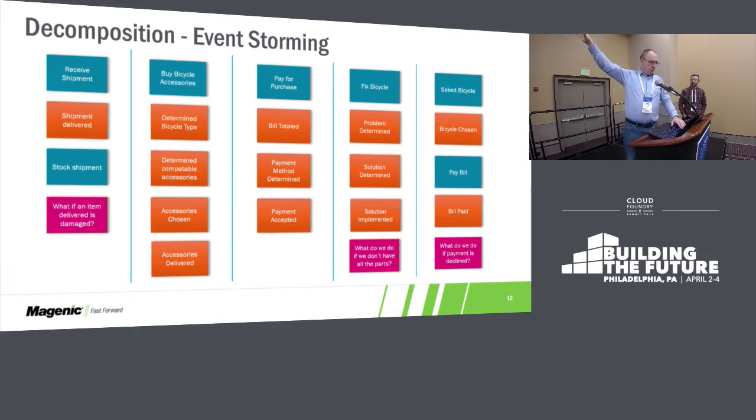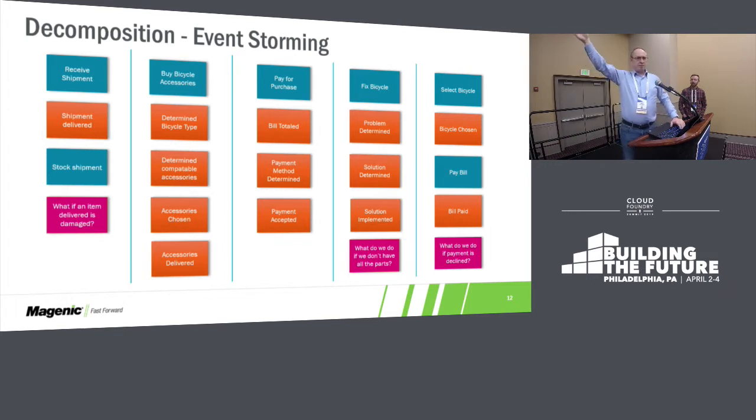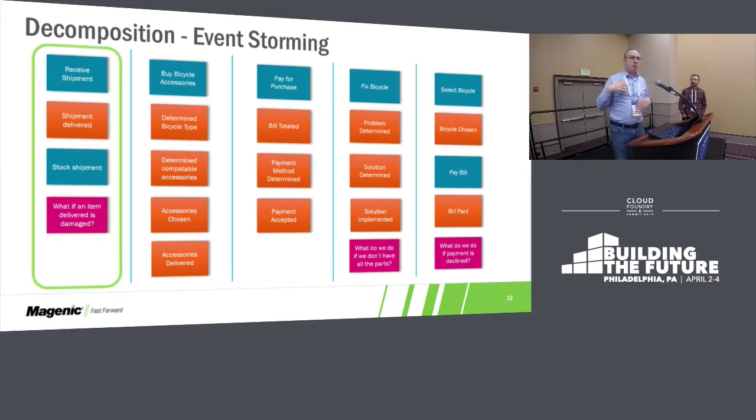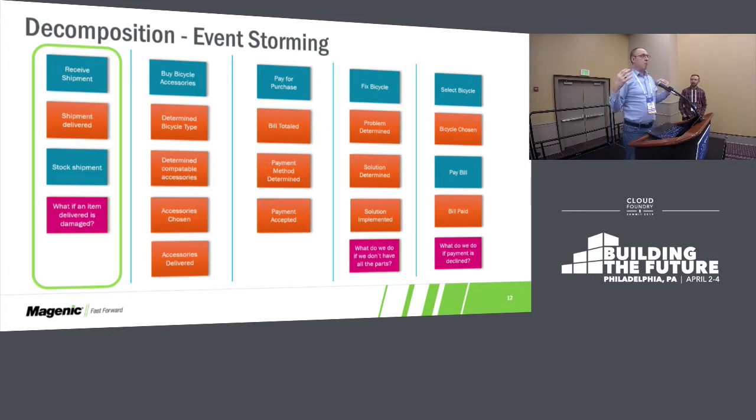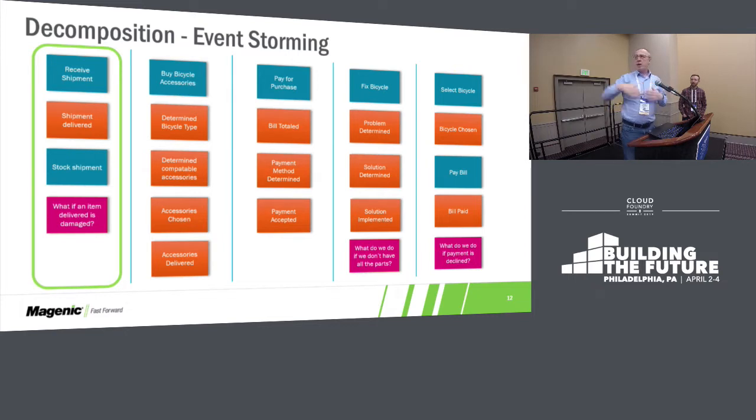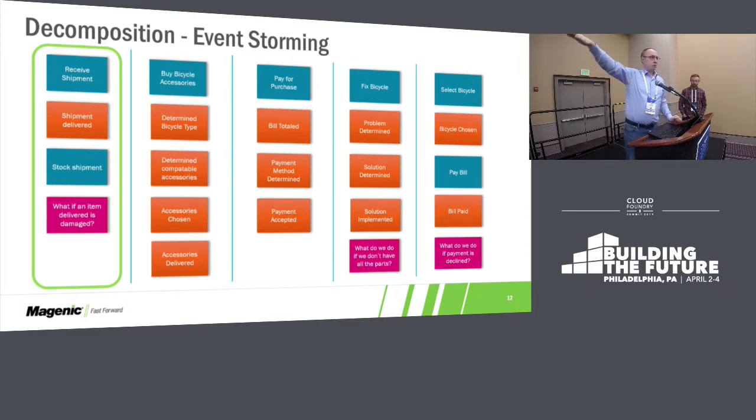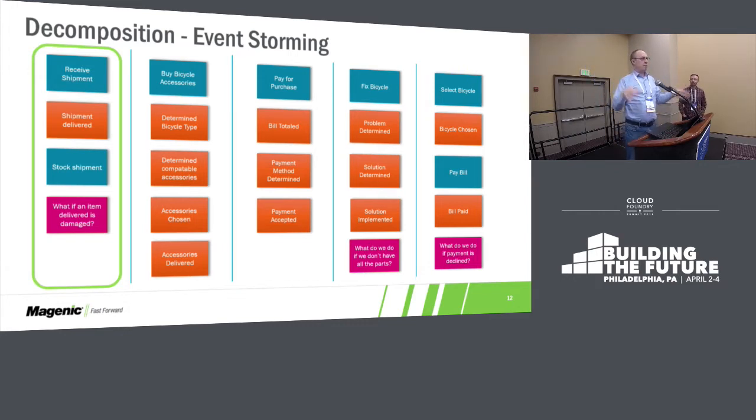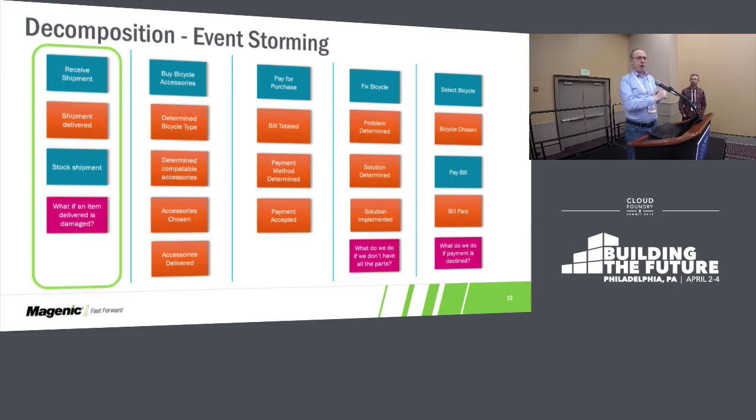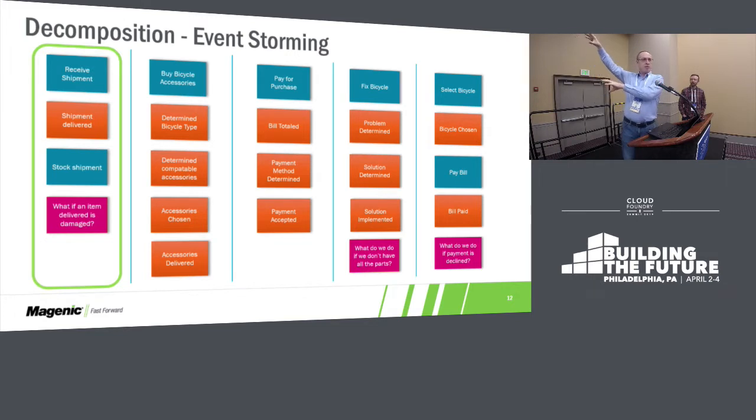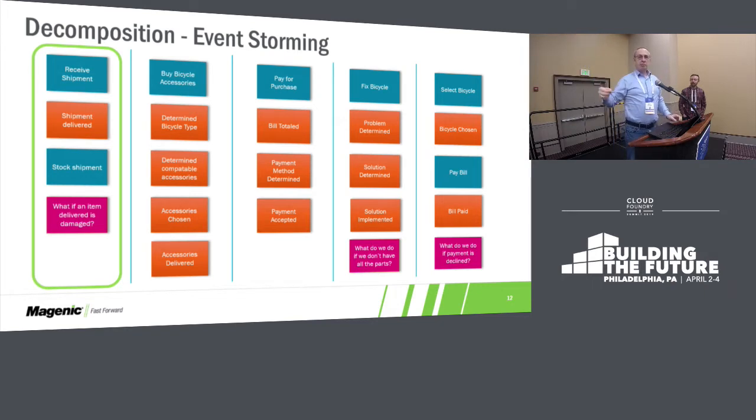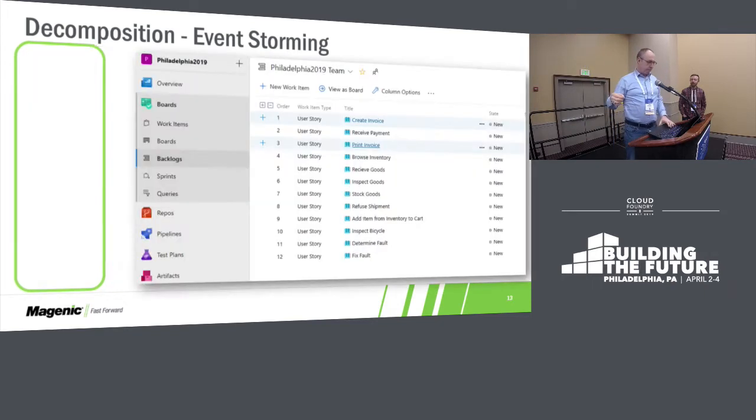Once we've done that, we break them down into flows. We put these lines in place. Now we're going to pick one. We're going to say that we're having the most problem or our business can be best served by us automating this shipment receiving. So the idea with event storming is that you're going to break out all of the problems and you're going to focus on the one that gives you the most business value with the least risk. So that big mess of problems up there, you don't want to do all of them. You can't do all of them at once. Pick the one that's going to give you the most bang for the buck.